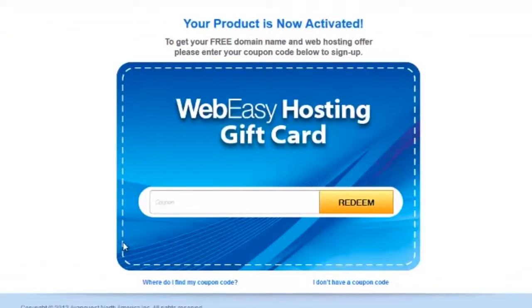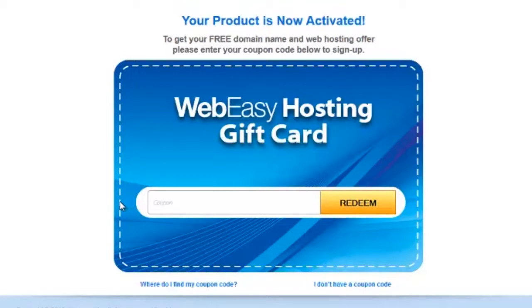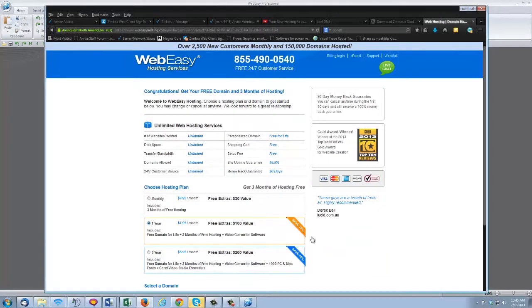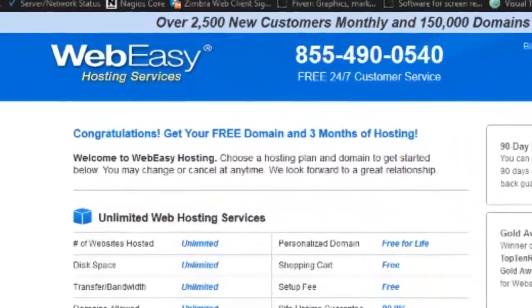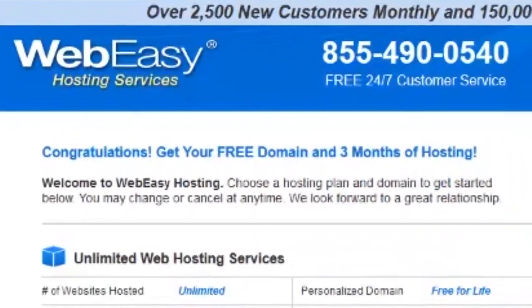If you'd like to sign up, you can enter your coupon code and click Redeem. Or click on, I don't have a coupon code. And three months of free hosting will be included with whichever plan you choose.